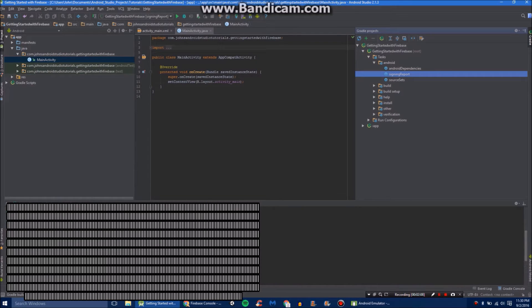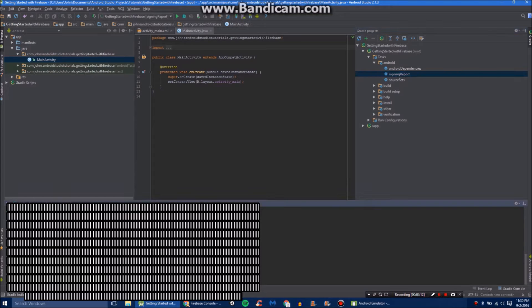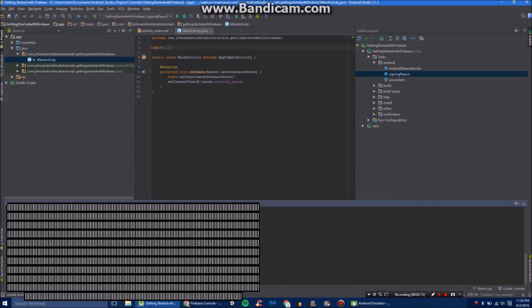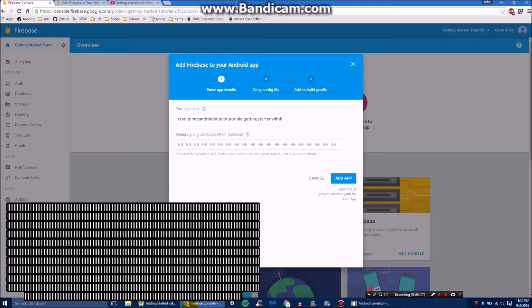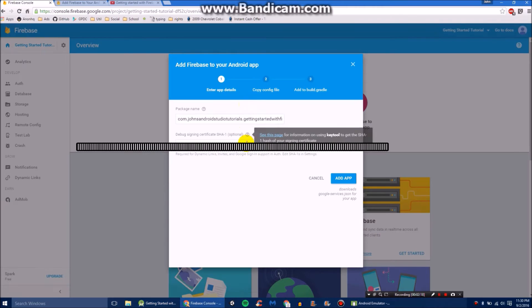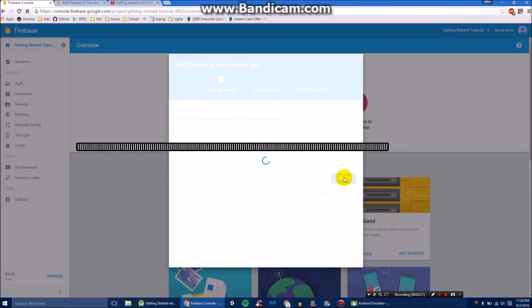And then it'll do all this for you. And so what you want is a SHA-1 key. So I just copy and paste that. And then go back to your browser and paste that in like that. And click add app.